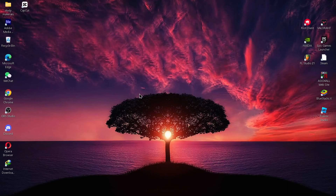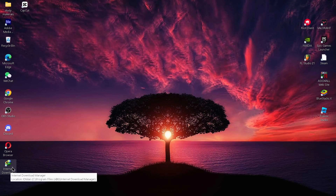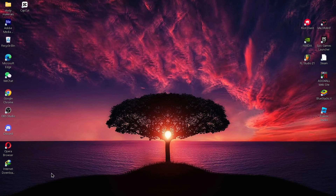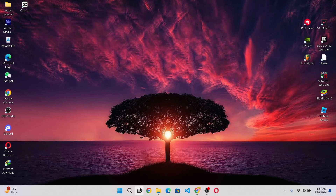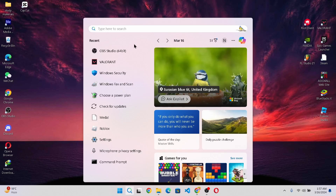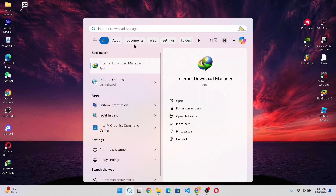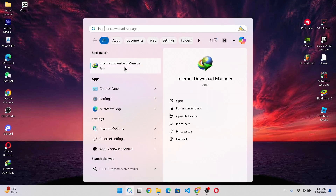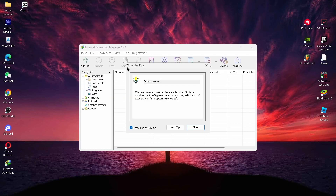After closing your tab, you can find your Internet Download Manager on your screen, or you can search for it by tapping on the search icon and searching for Internet Download Manager. Here you can see I have downloaded my Internet Download Manager successfully.